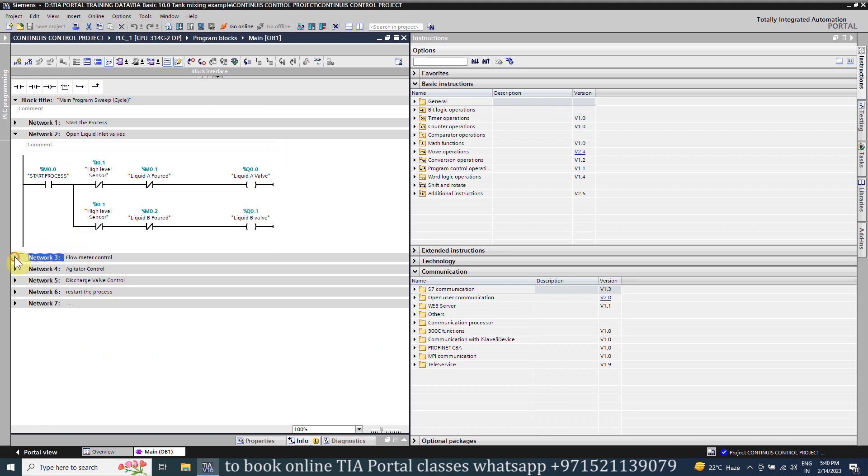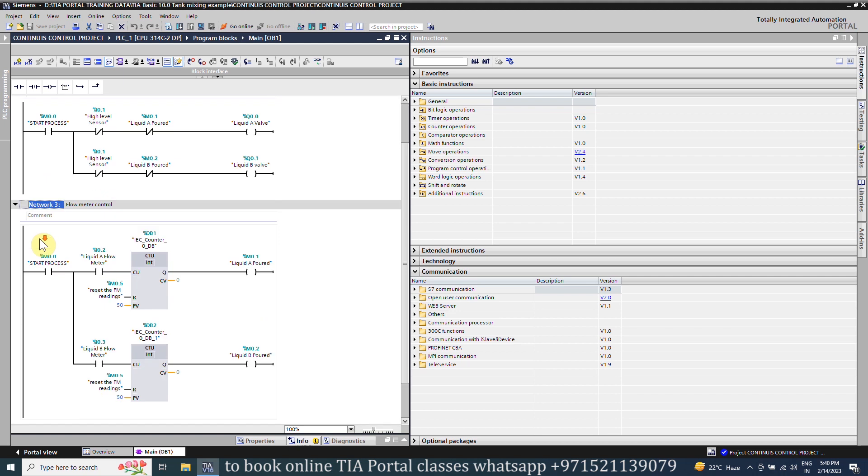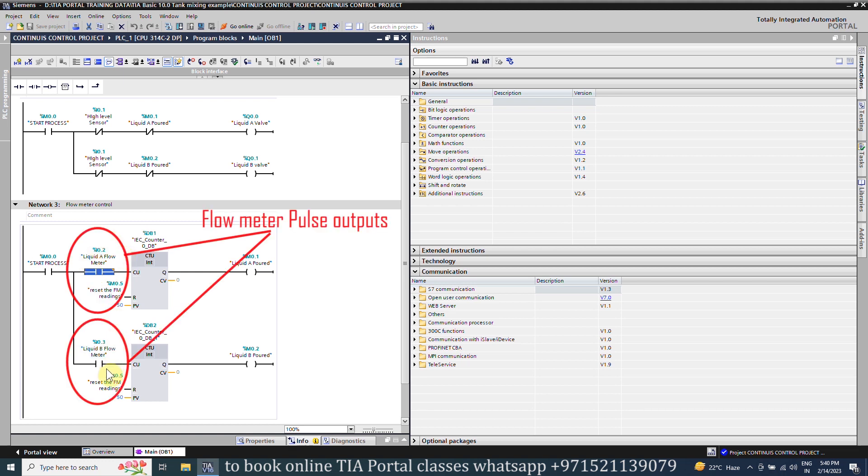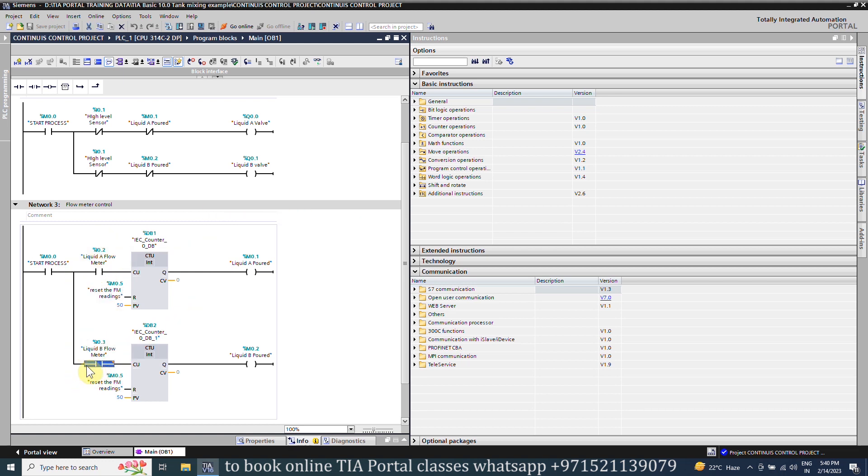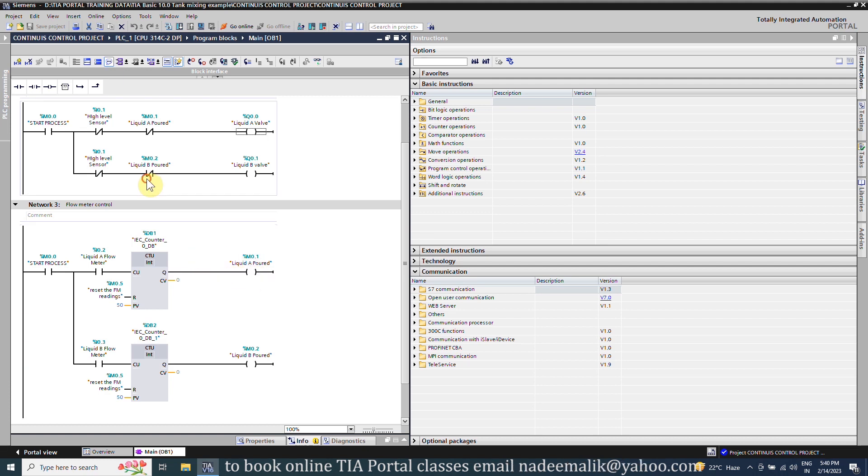In network number three we have written the logic to measure the flow of the water. As the inlet valves open these flow meters output pulses, we can count these pulses to measure the liquid using counters. As the 50 liters liquid flow through these flow meters M0.2 and M0.1 turn on to confirm that required 50 liters of liquid from both lines A and B is poured into the tank. And these two bits will turn off the inlet valves A and B.